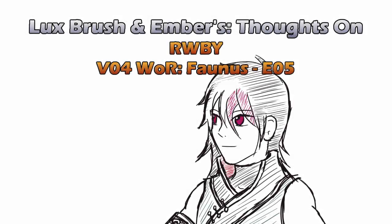Hello, I'm Lux, and I'm Ember, and this is Our Thoughts on RWBY Volume 4, Episodes World of Remnant Faunus and Episode 5.